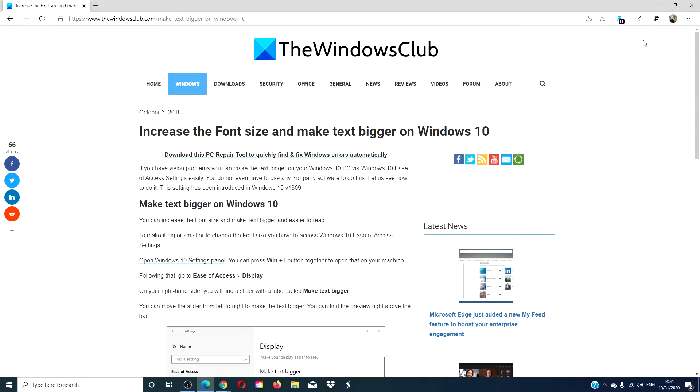Hello Windows Universe! In this video, we will look at how to make the font size and the text bigger on Windows 10.